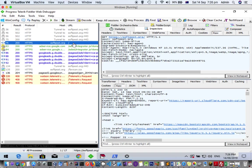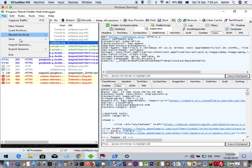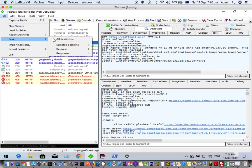The solution is that once you capture the traffic, you can save all this data by going to File and then clicking Save. Here you can click Save All Sessions and it will save all these request details.